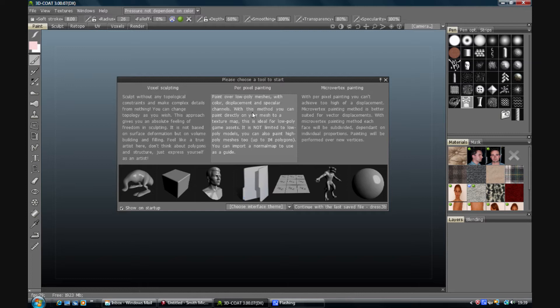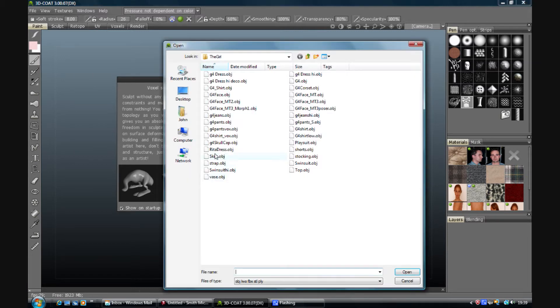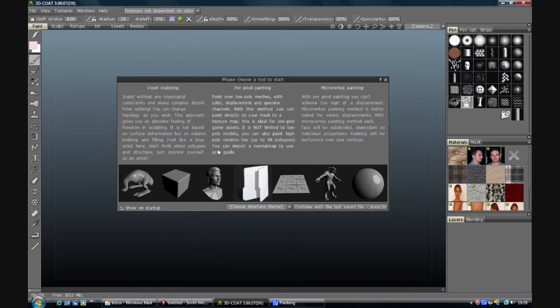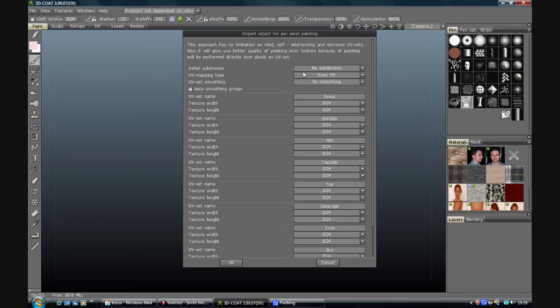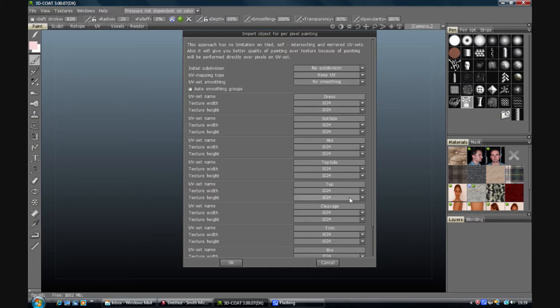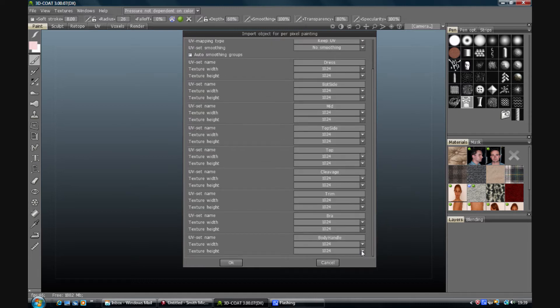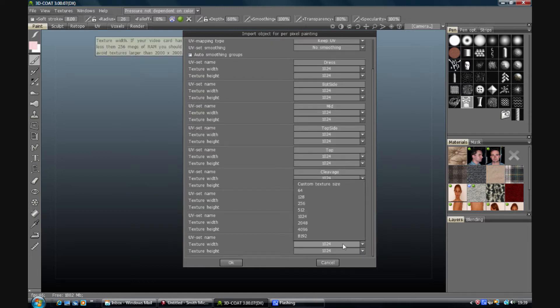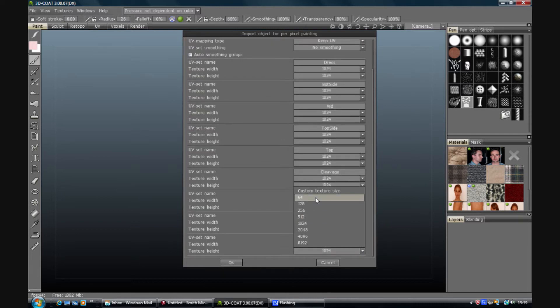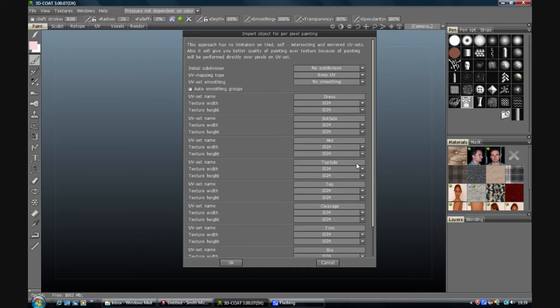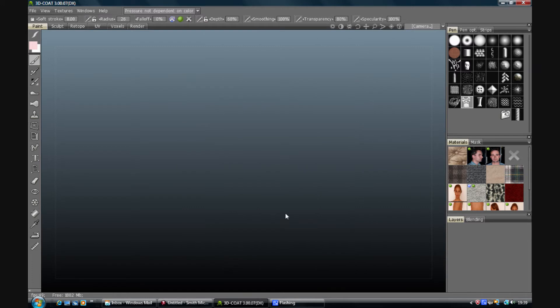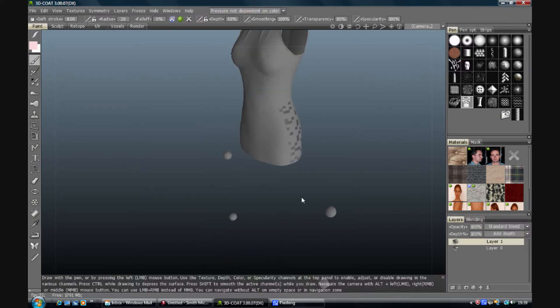I'll go per pixel painting, folder, I'm going to pick that dress there. You can use the original geometry if you want to, it's just a matter of preference. I do a lot of this with welded seams so that I don't see the little gaps. So no subdivision, keep UV, no smoothing, pick a texture. I'm going to leave it at 1024 for the moment. I'm just going to drop the body handle down to 64 so it doesn't take up any space in the memory. Click OK and that should come out and import the model for us.